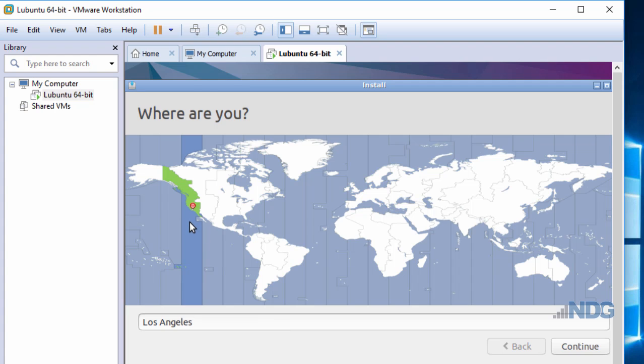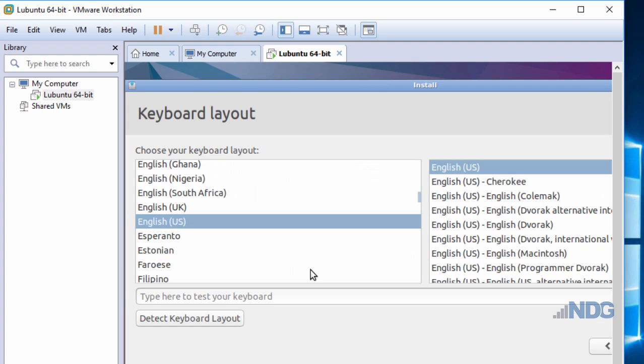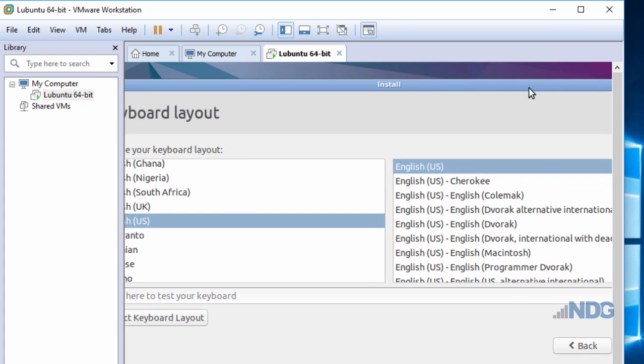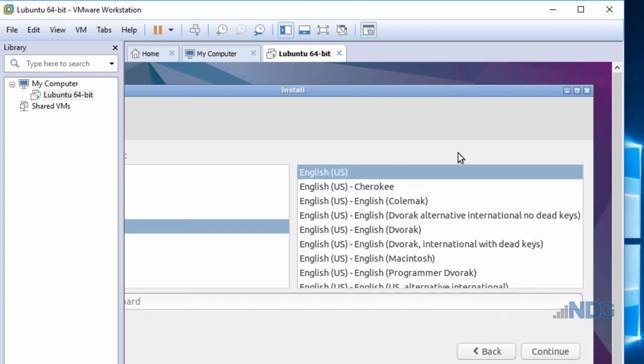I'll accept my default location and choose my keyboard layout. Notice that I may need to scroll the window over.